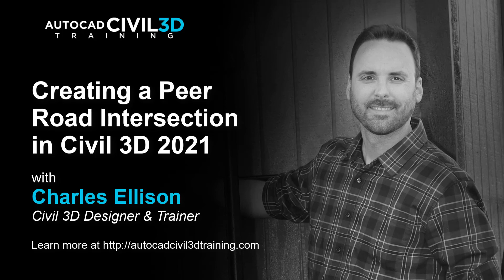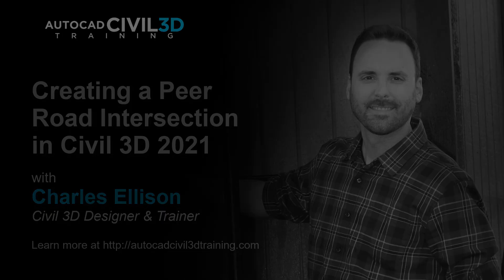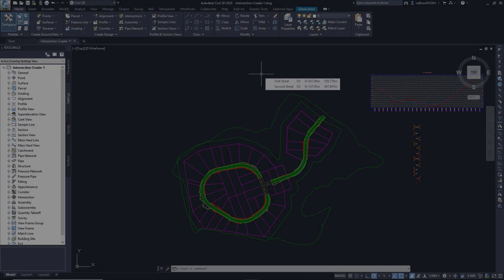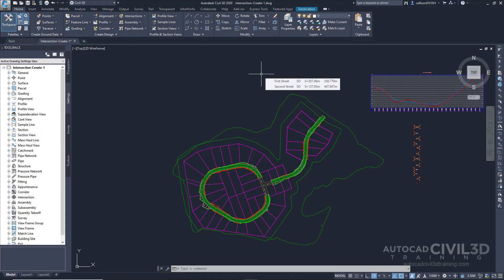Hey everybody, welcome back to the channel. In this lesson we're going to learn about creating a pier road intersection in Civil 3D. Let's get started. In this exercise, you'll create a three-way intersection and generate a corridor that maintains the crowns of both roads.